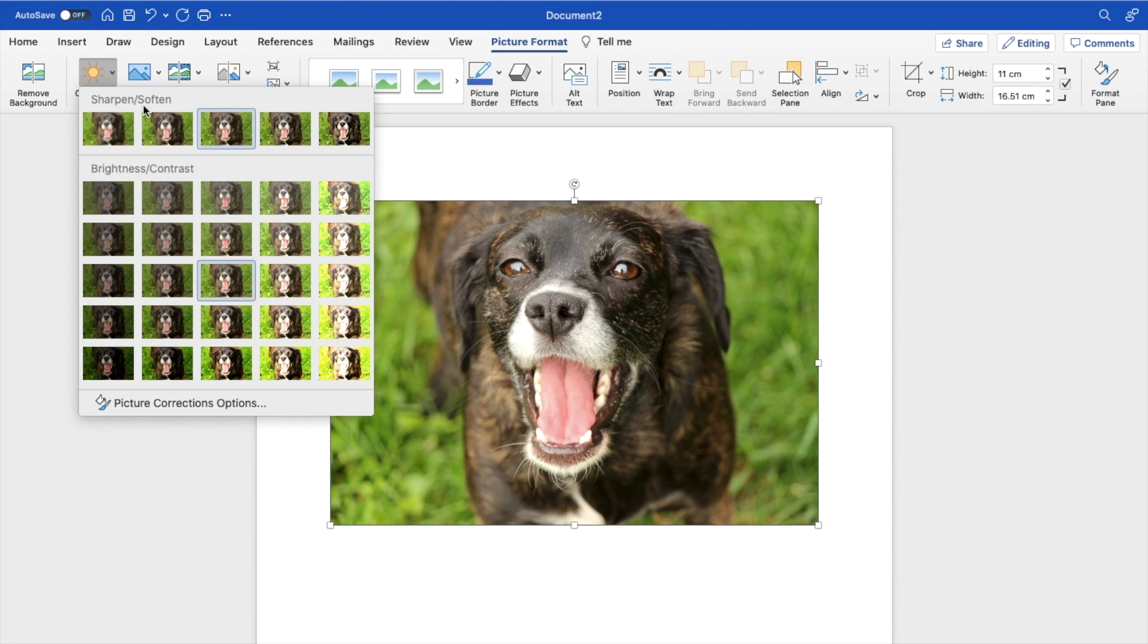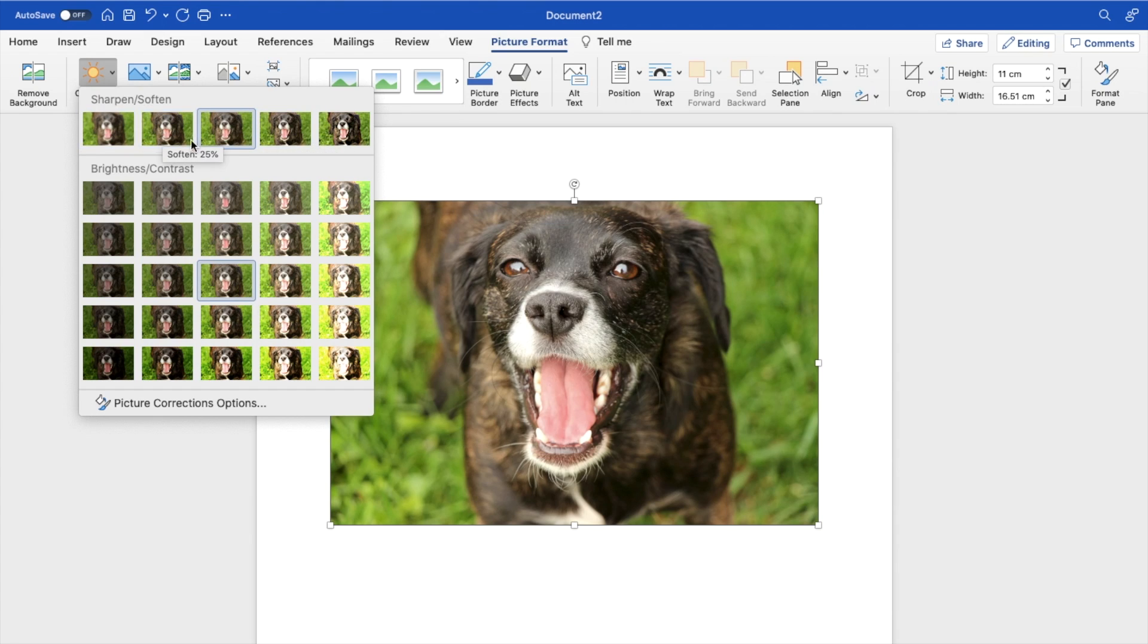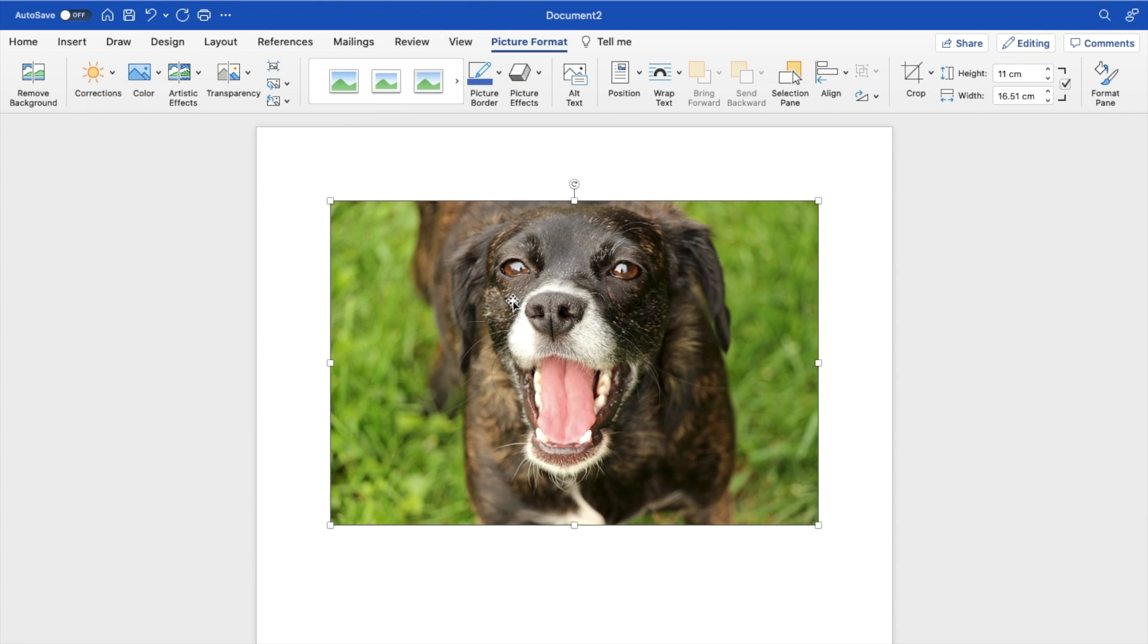And where it says sharpen slash soften, what you can actually do is select any one of these. You can soften it by going to the left or sharpen it by going to the right. So if you want to sharpen the image right here, you can press on the right and actually sharpen it up.